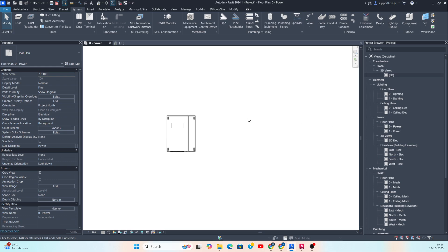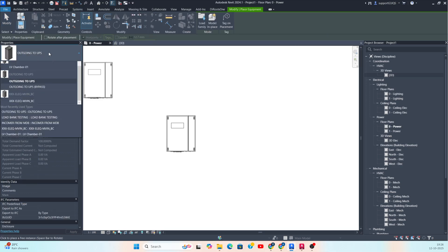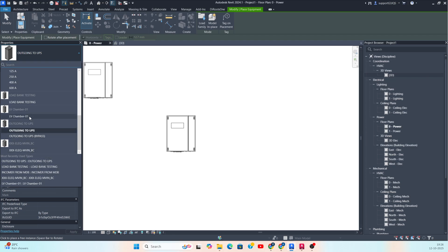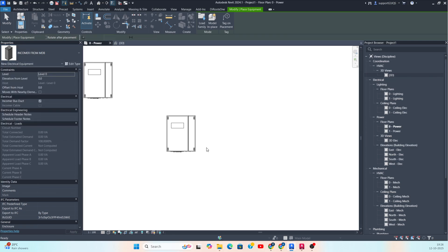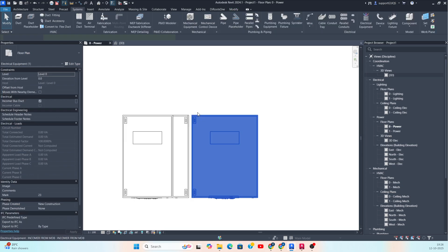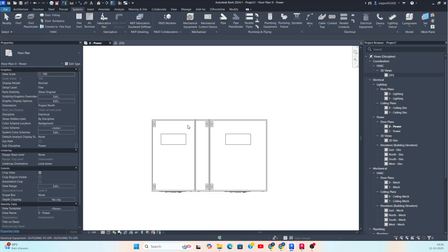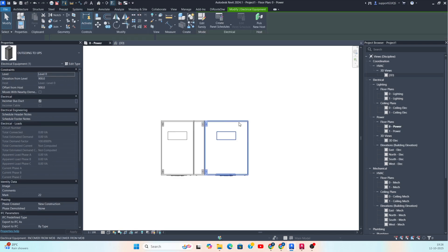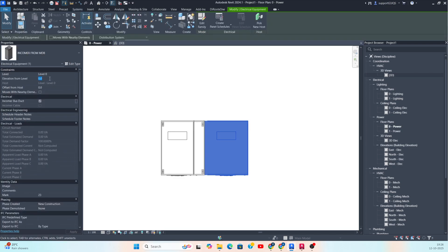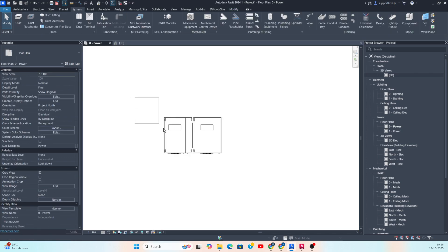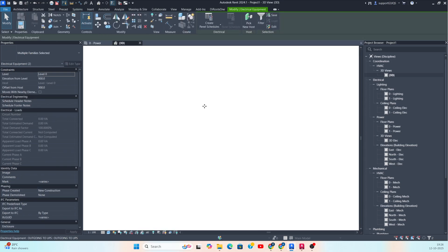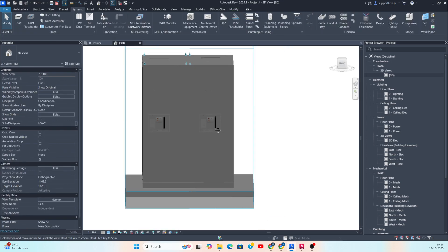Then the incomer I need to place over here, just need to go over here and get the family of incomer. Just need to place that one, move and align with this one. Placed one over there. The elevation should be 900, so it will be showing the panel now, showing like that.